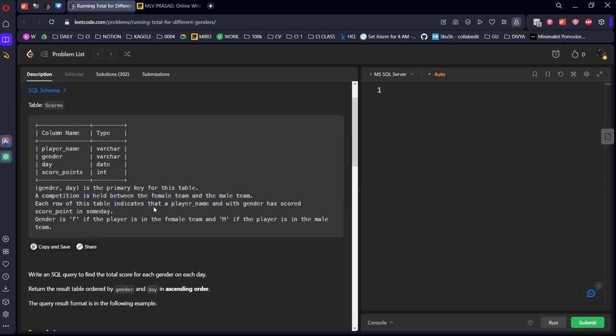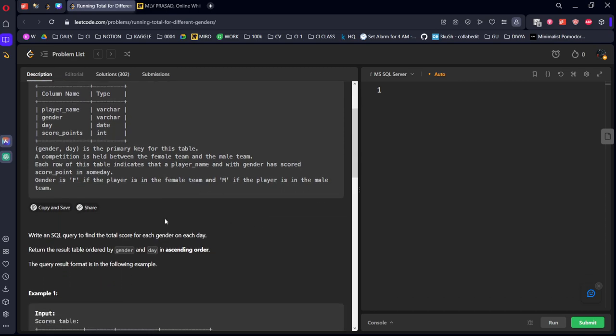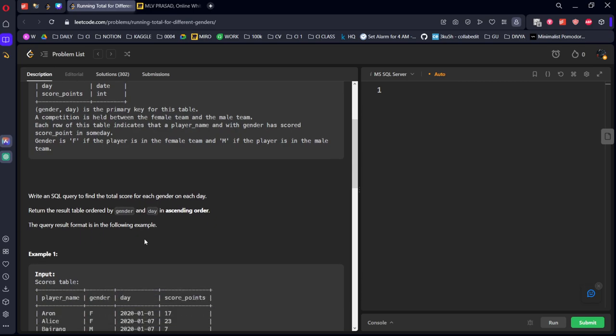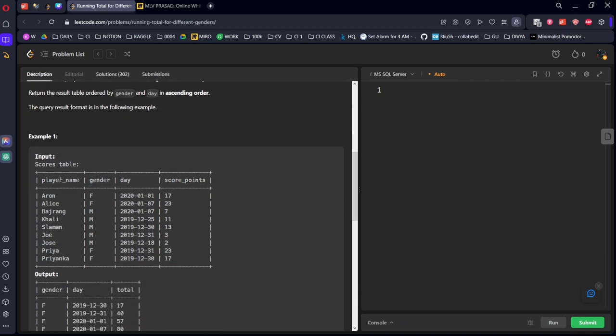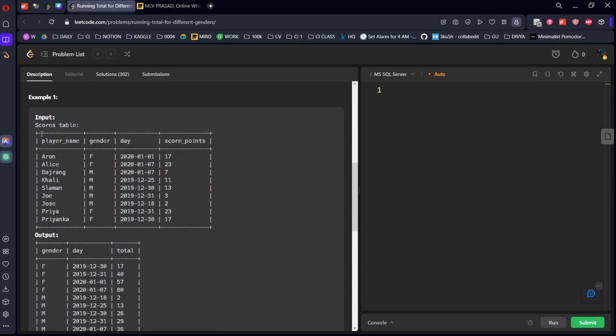Each row of this table indicates a player name with the gender has scored. Gender is F if the player is female and M for male. Write an SQL query to find the total score for each gender on each day. Return the result table by gender and day in ascending order.